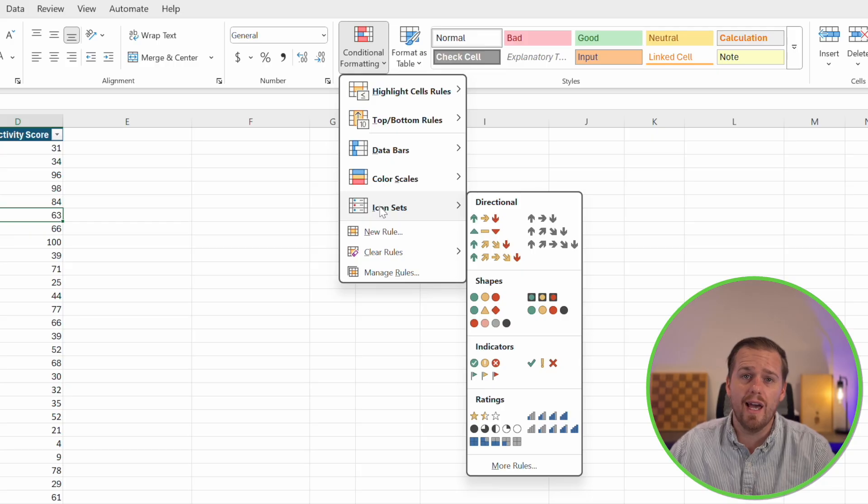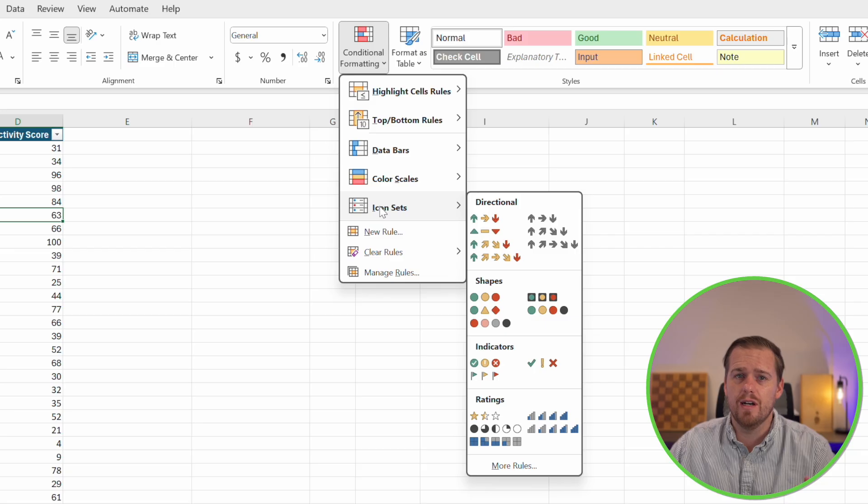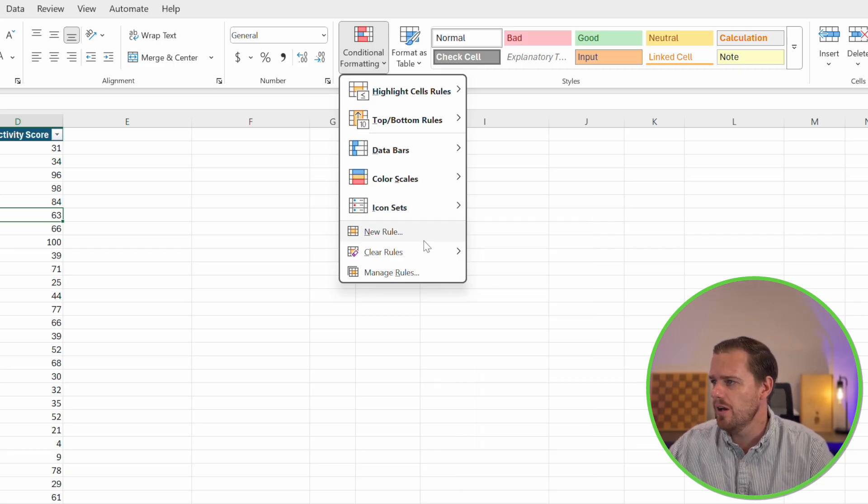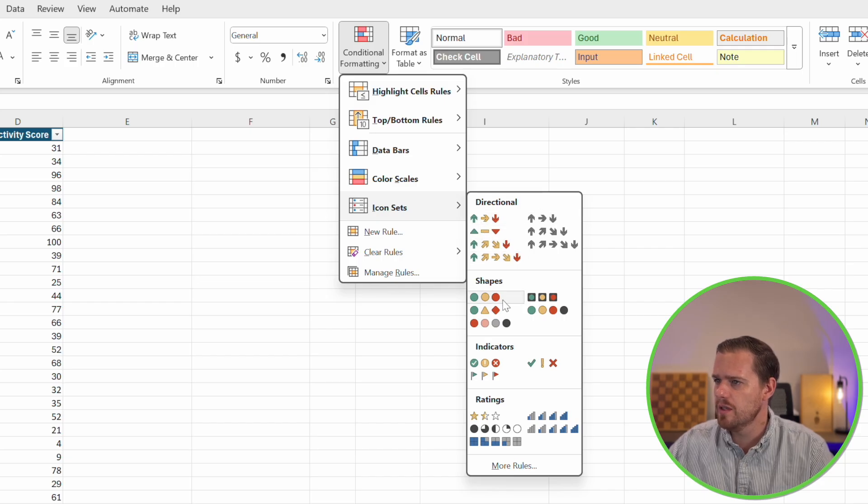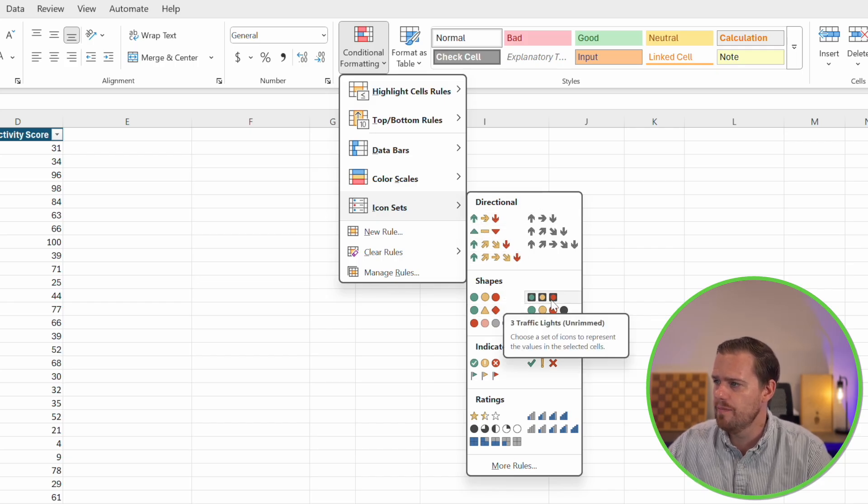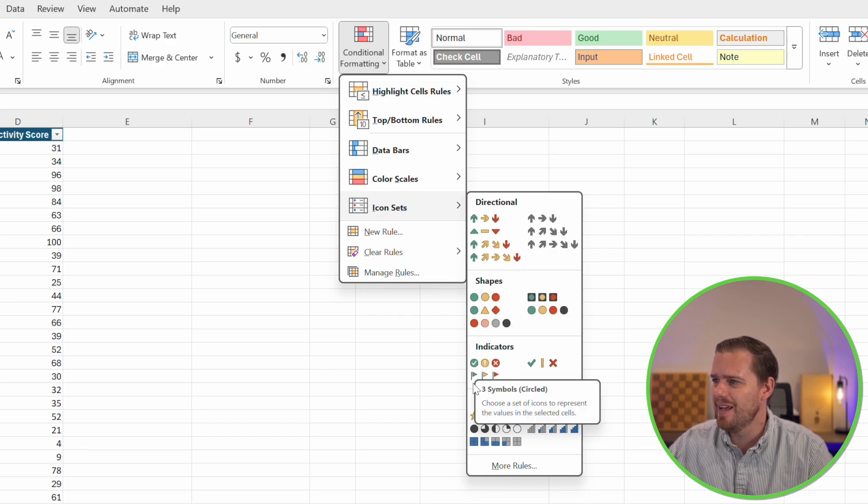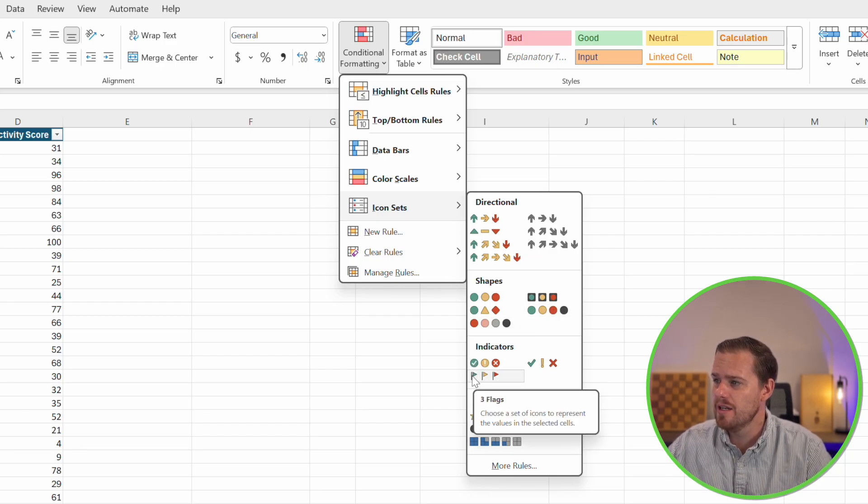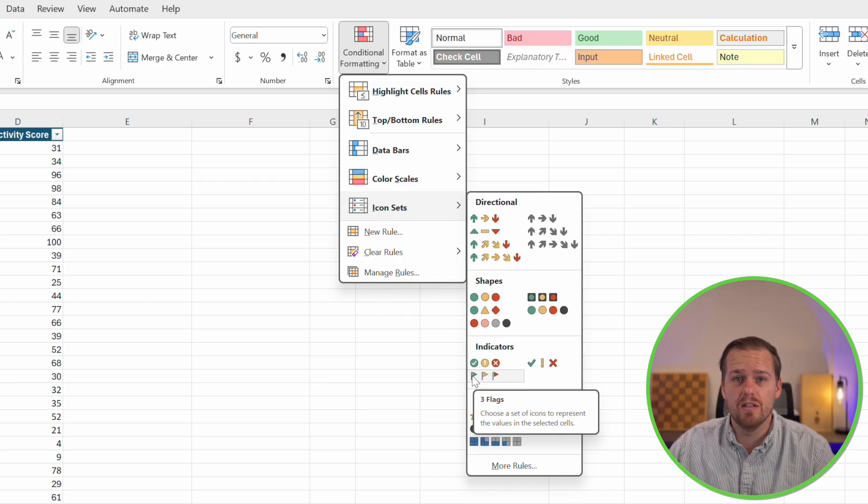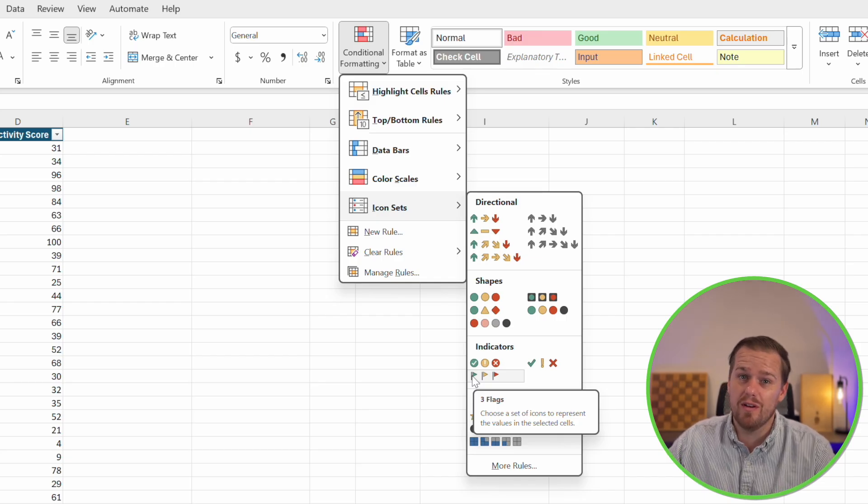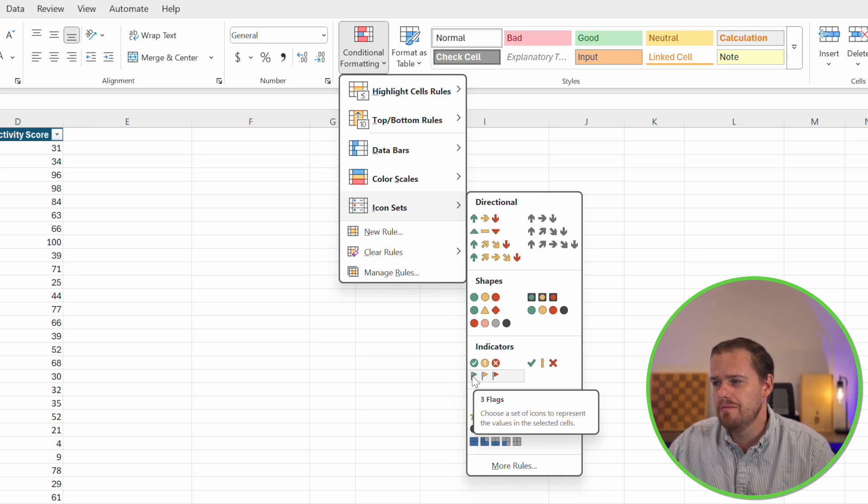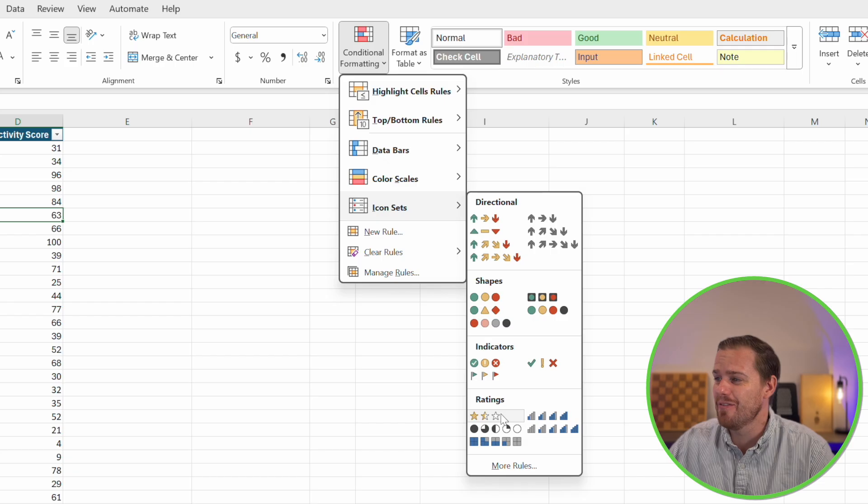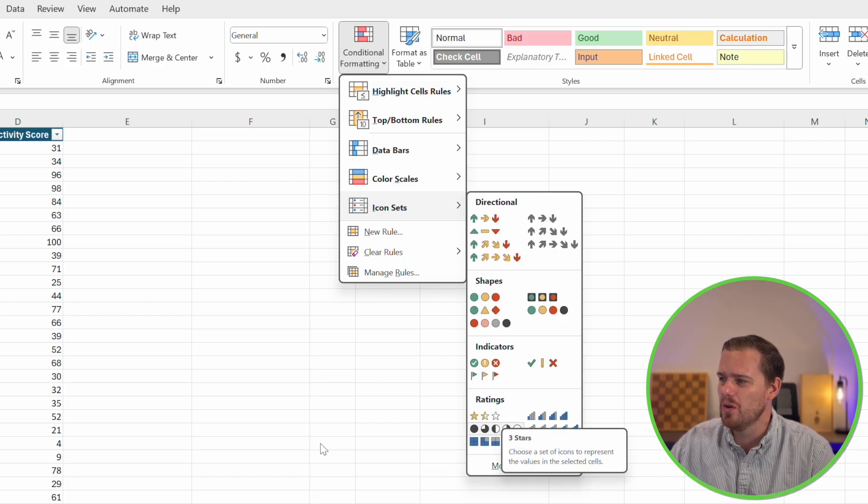Let's go ahead and look at icon sets. It's going to be the last of the built-in options. With the icon sets, you can have arrows, traffic lights, stars, flags, you name it. And we can see all of those listed here. We can see different directions, shapes, red light green light, different indicators. We can also add red flags. Maybe you have a list of your exes that you keep in Excel. You can add green flags or red flags, depending on how that relationship went. And then we can select different ratings as well.